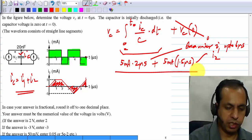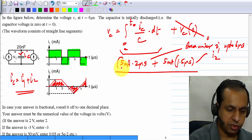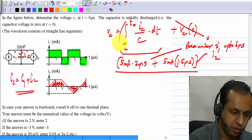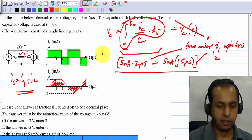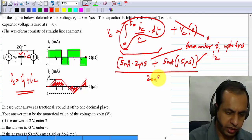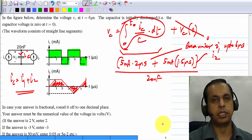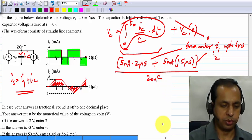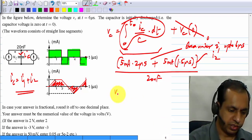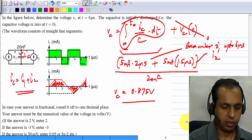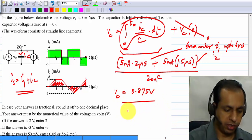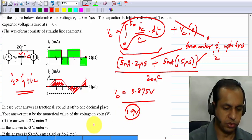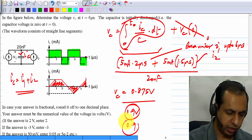You then divide by the capacitance — the 1 over C factor can be taken outside, and C is 20 nanofarads. Computing the whole expression gives VC equals 0.875 volts, and rounding to one decimal place, VC is 0.9 volts. The answer is 0.9.